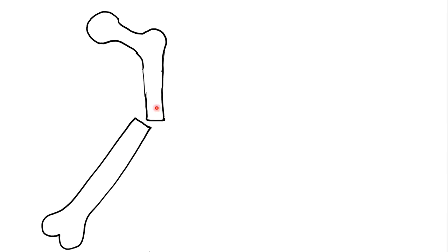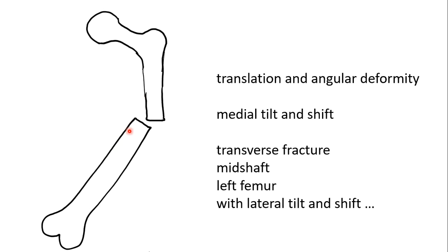This example combines the two deformities. You can now see that there has been a medial translation or shift as well as a medial angulation. We would refer to this as medial tilt and shift. Thus, a transverse fracture of the mid-shaft of the left femur with medial tilt and shift.